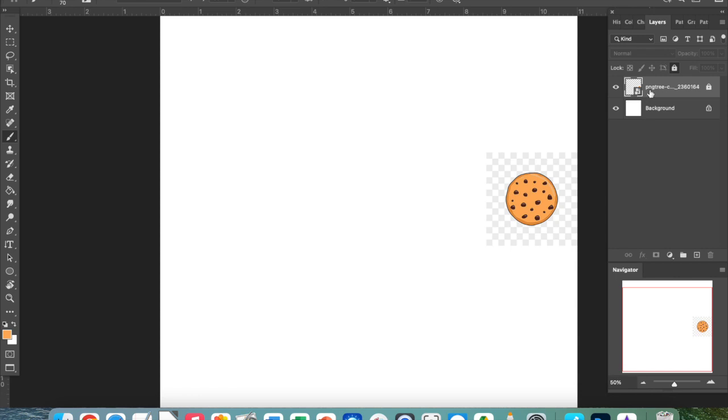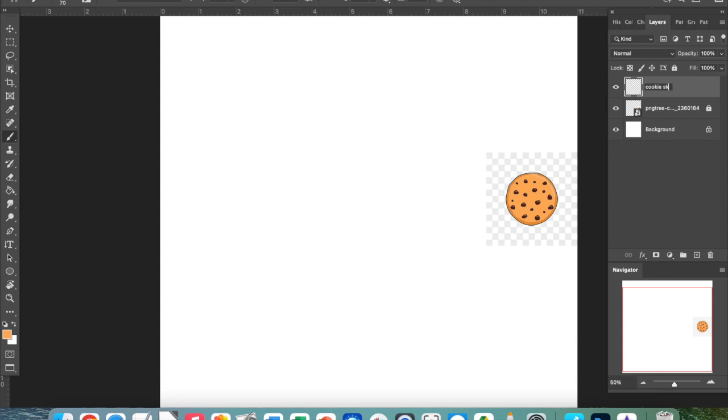I can also lock a layer to not let it be used, and this is how I add a new layer right here with the plus sign. When a new layer appears, I can highlight over it and I'm going to write cookie sketch for mine because that's going to be a sketch layer. I have to have a layer highlighted to use it.